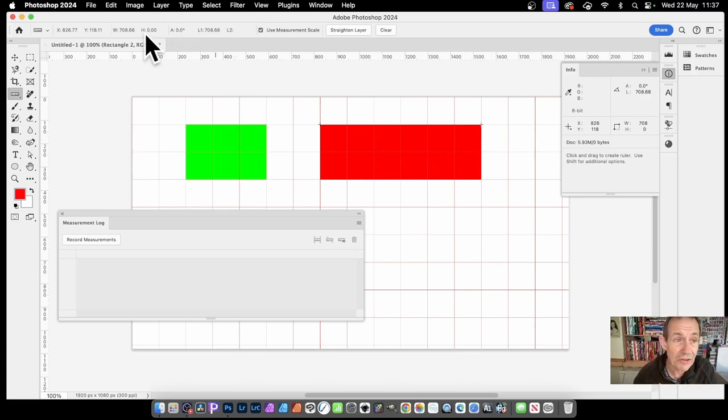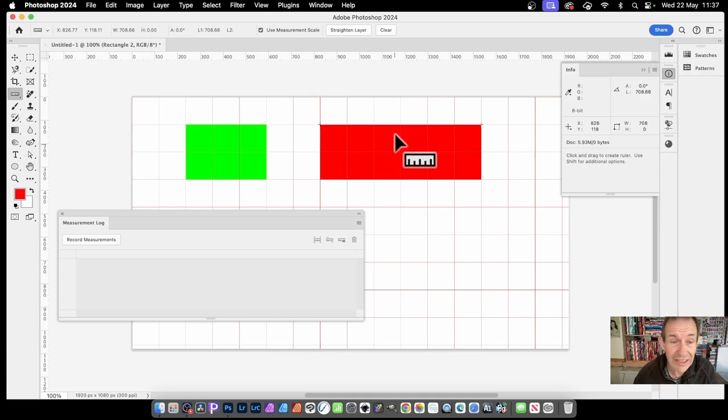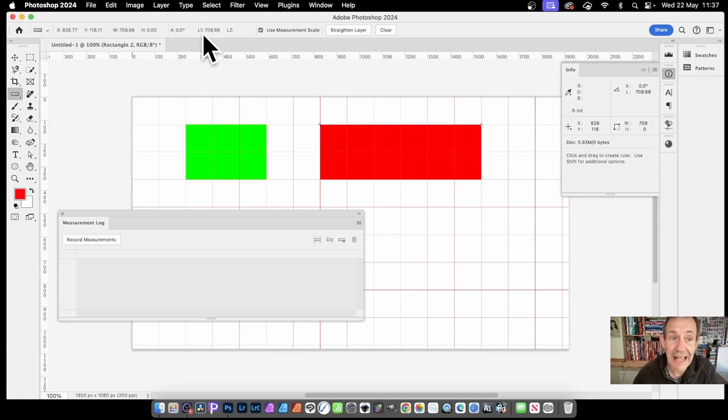You can see there, H is 0. There's no height to it. The width is 708 and that matches the length.